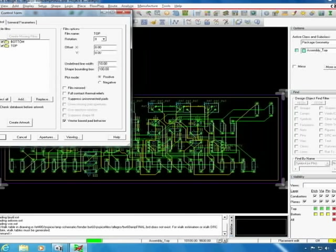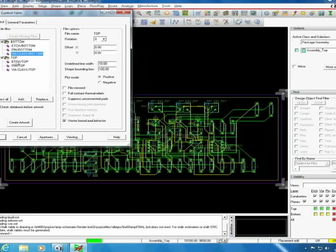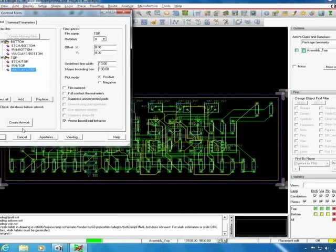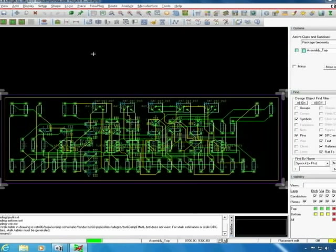When you select the top and bottom layers you see that each of them have an etch, pin, and a via selection as there will be particular drilling and etching depending on each of these. From there you click create artwork and then OK.